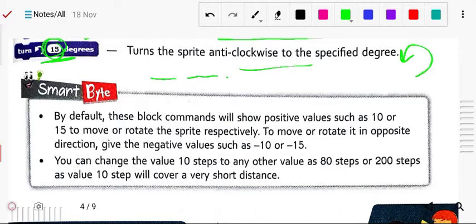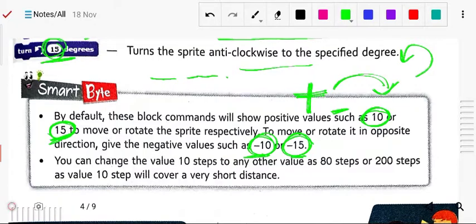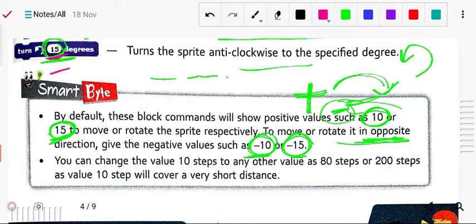By default, the block command shows positive values: 10 for move and 15 for rotate. To move or rotate in the opposite direction, use the minus sign. If the sprite moves in one direction with a positive value, using minus will move it the other way. For example, instead of 15 use minus 15 to turn the other side. You can also change 10 steps to any value like 80 or 200 — 10 steps covers a very short distance.